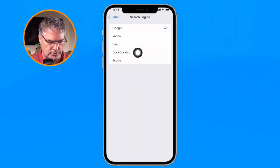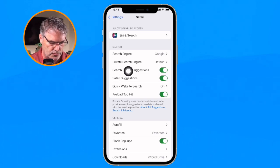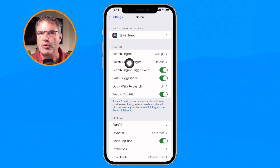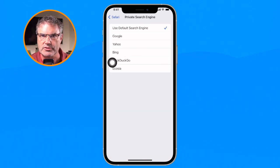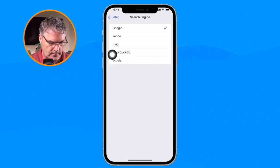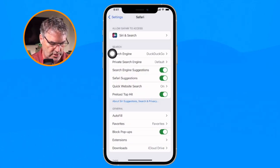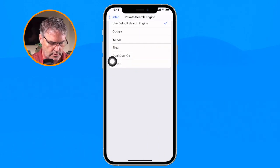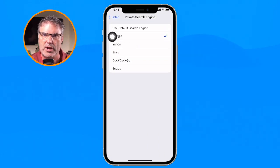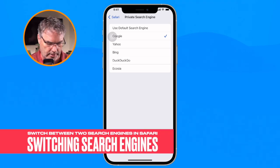With iOS 17 we are now able to set a search engine for our private windows. So when I open up a new private window I can set it to a different search engine. I'm going to set my default to DuckDuckGo and my private search engine to Google, so when I'm using a private window it'll use Google. That's how I can easily switch between DuckDuckGo and Google.